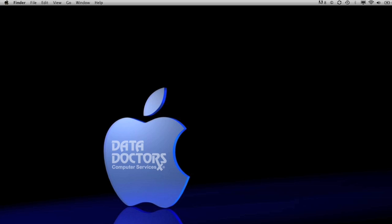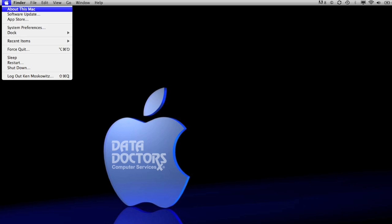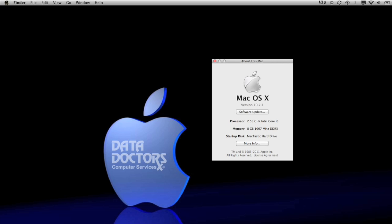In the Mac world, it's pretty easy. Just go up to your Apple menu, click About This Mac, then More Info.